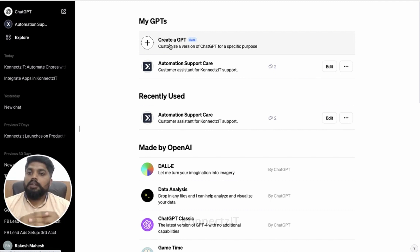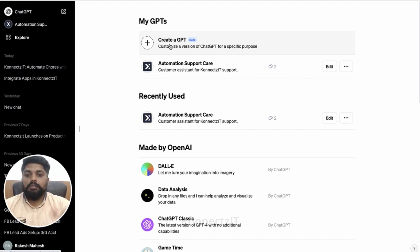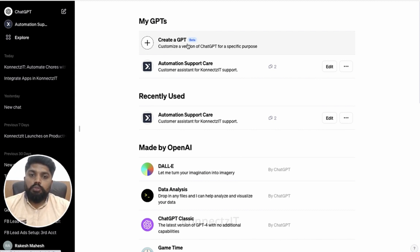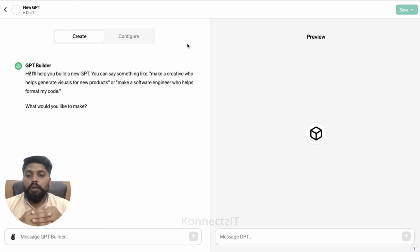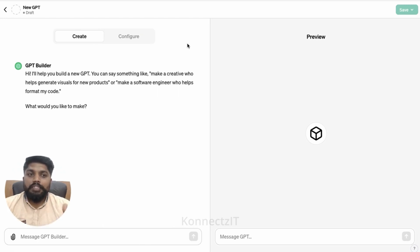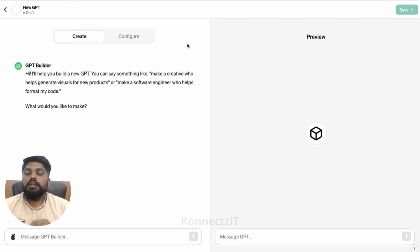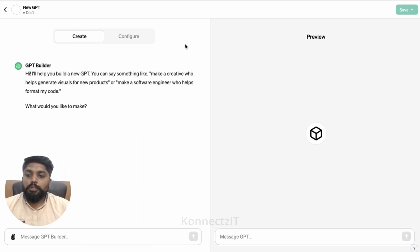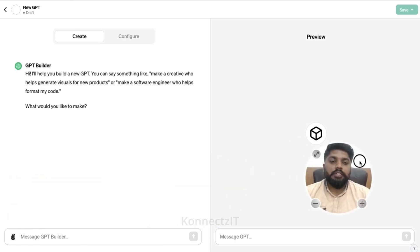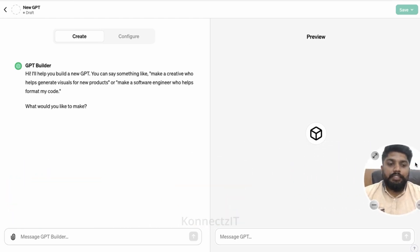In this particular GPT, the one good thing is you can make this available for your community. Basically, those who have that link, or you can also make it as public, so everyone will be able to access your trained GPT.